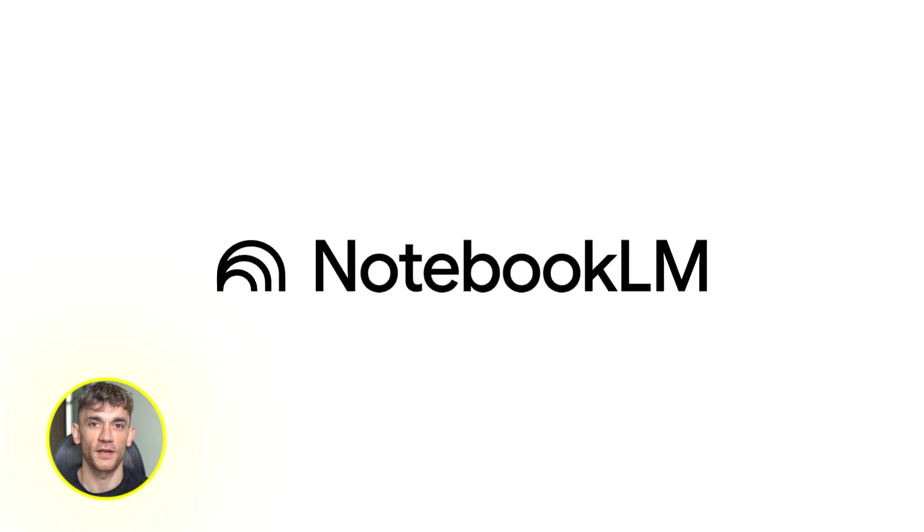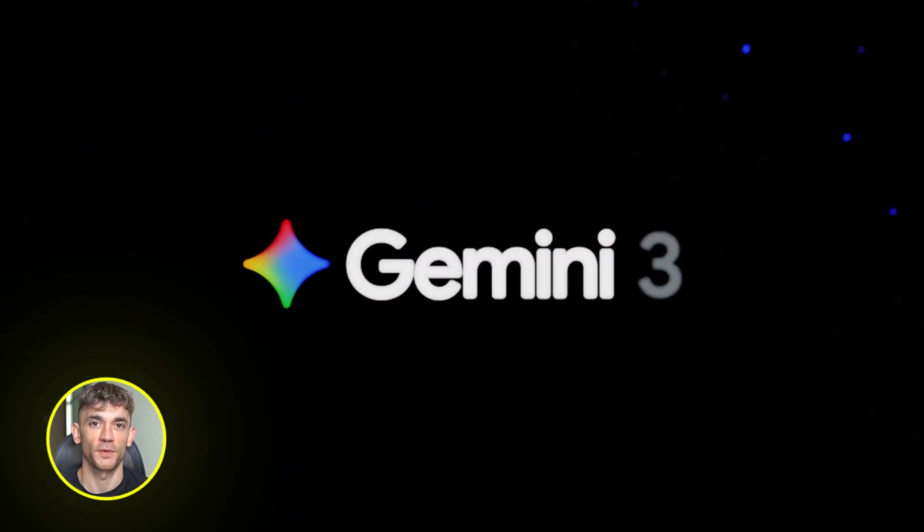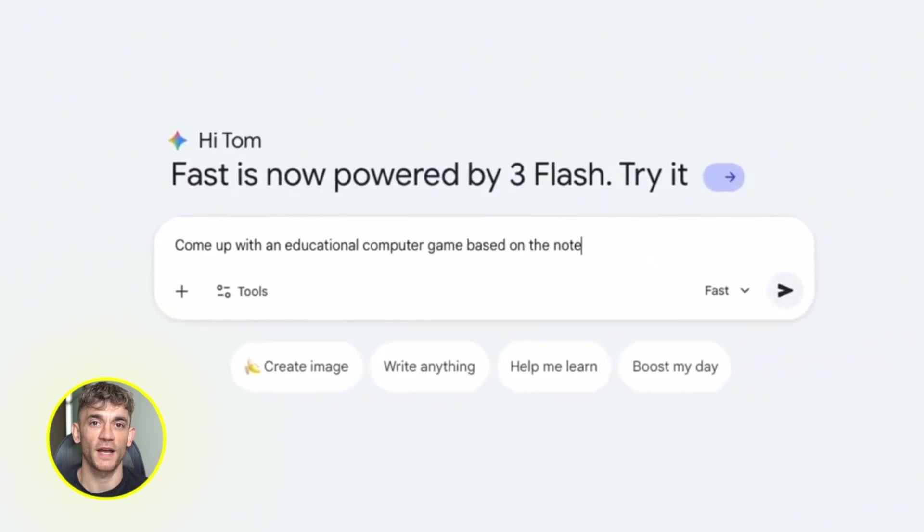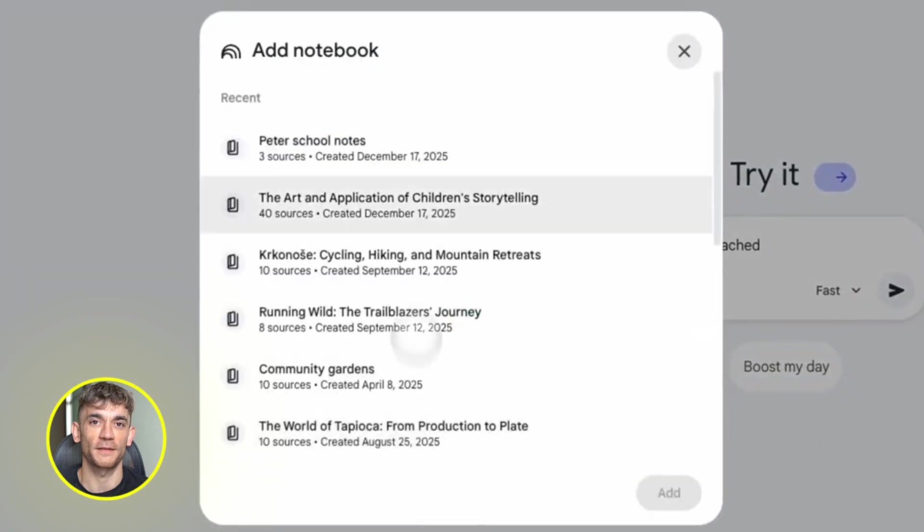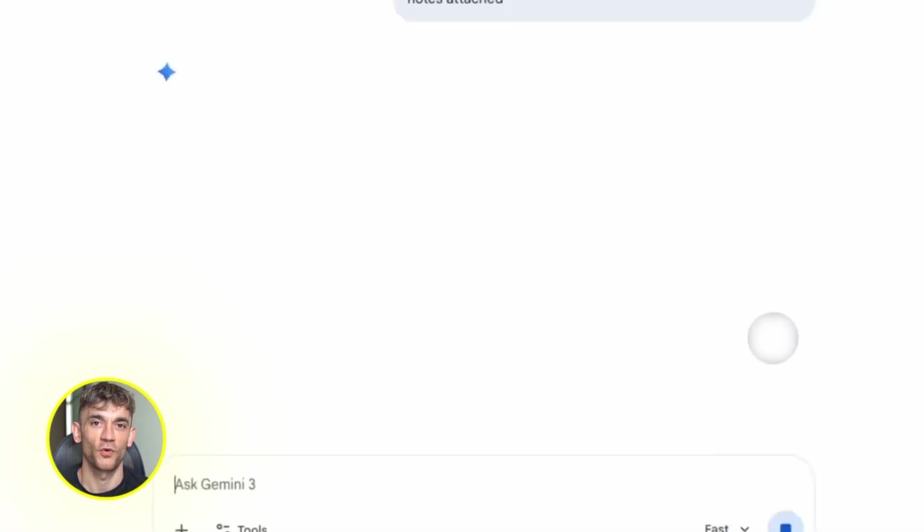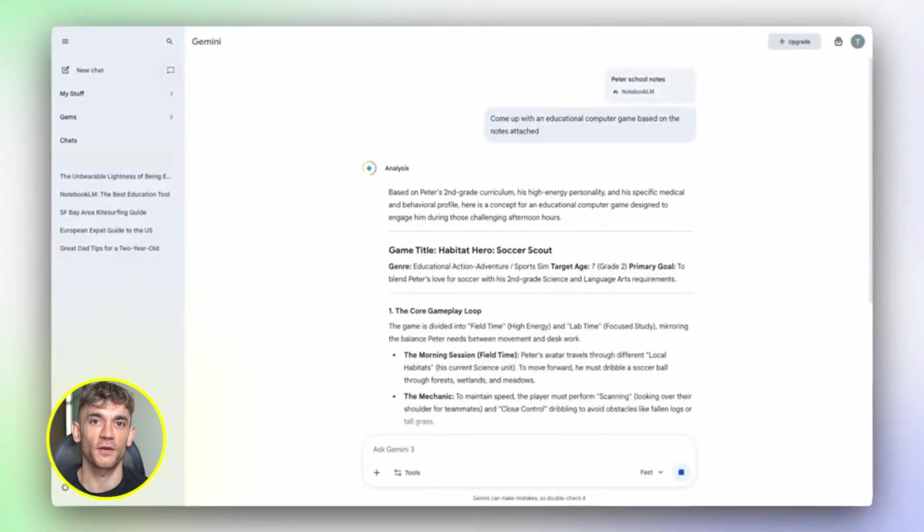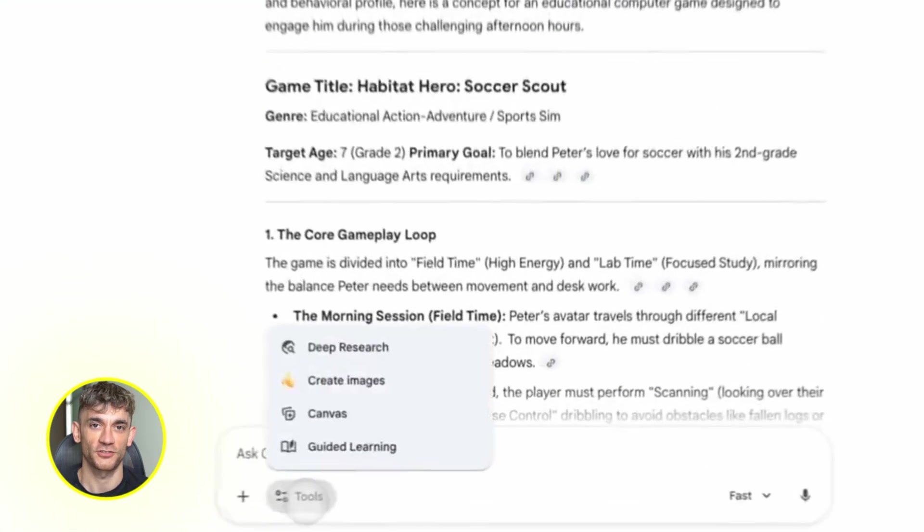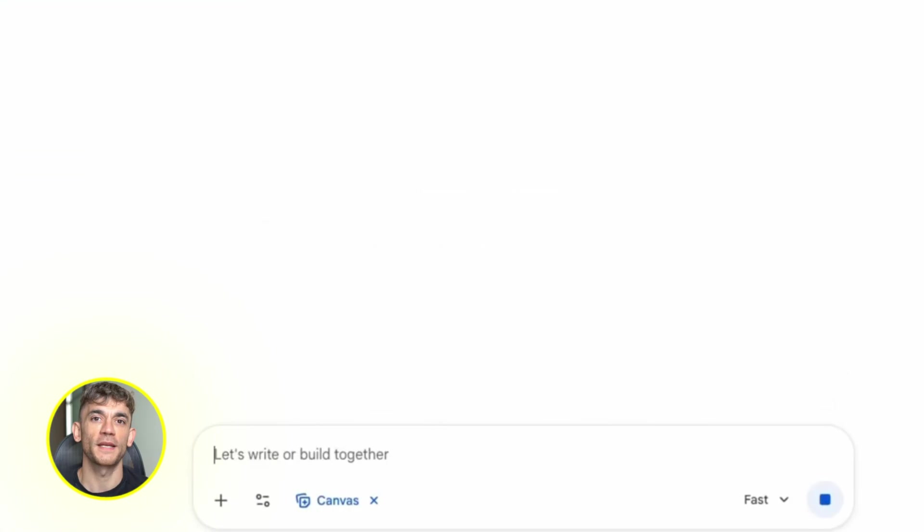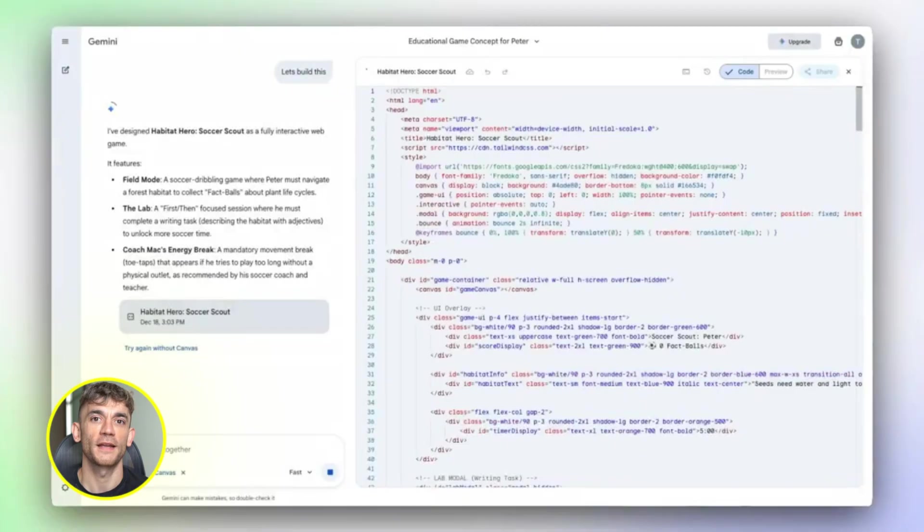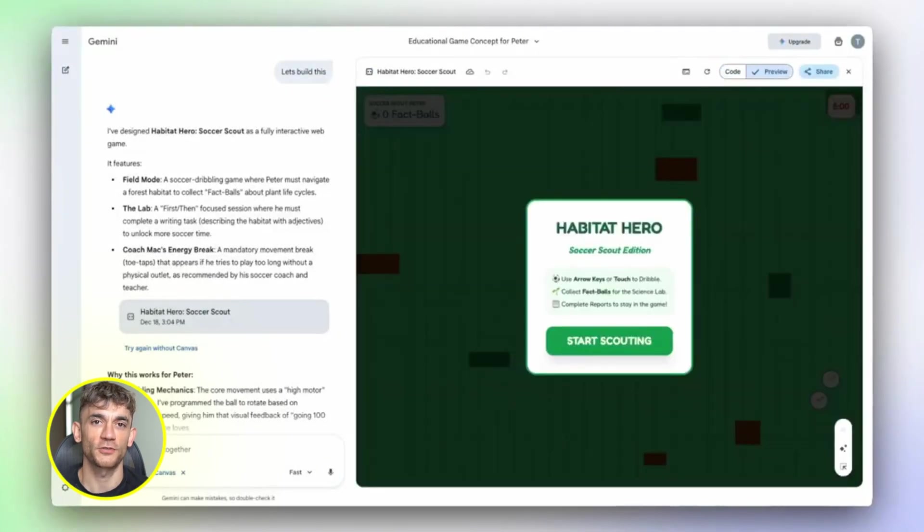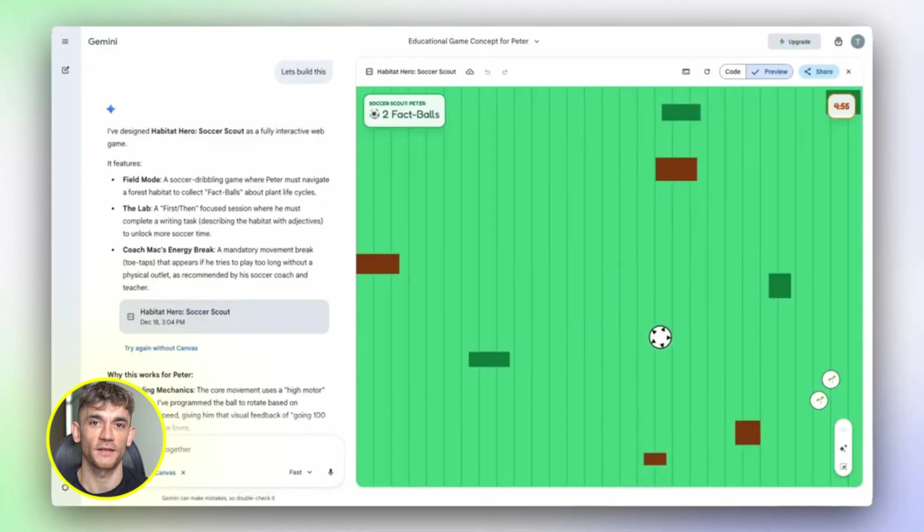Notebook LM plus Gemini 3 just became the most insane free AI combo ever. You can build apps, landing pages, games, training systems, all from your own data. No code, no hallucinations, just real tools in minutes. I'm about to show you how to turn any research into something you can actually use. This is going to blow your mind.